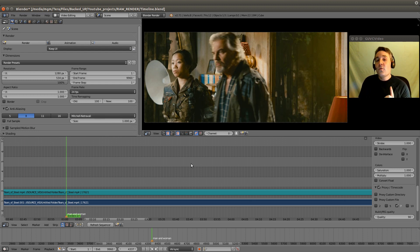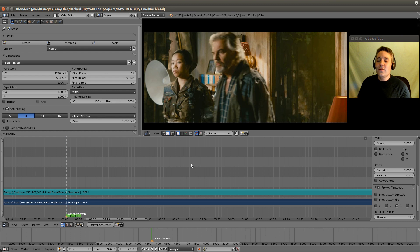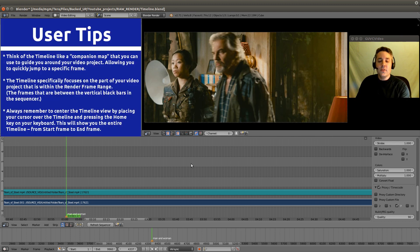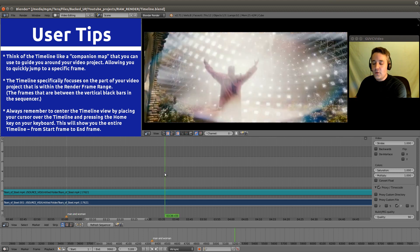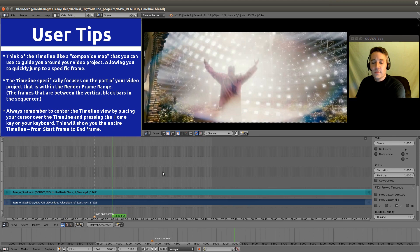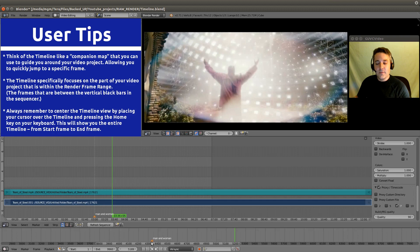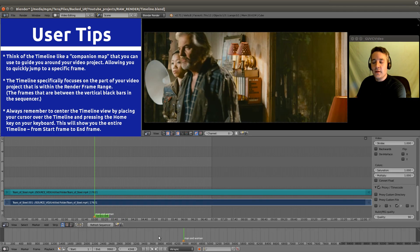There is one thing I need to tell you to do, that I usually tell you to do in the sequencer and preview window, and that is center our view when we first come into our project. You can do that on your sequencer by clicking somewhere and clicking your home button. We also want to center the view on our timeline by doing the exact same thing, hitting home as we have our cursor over the timeline.